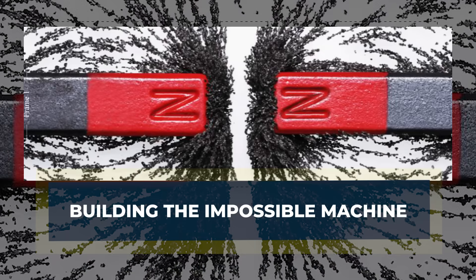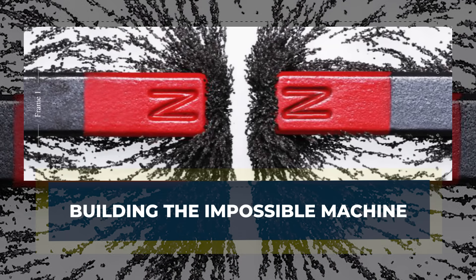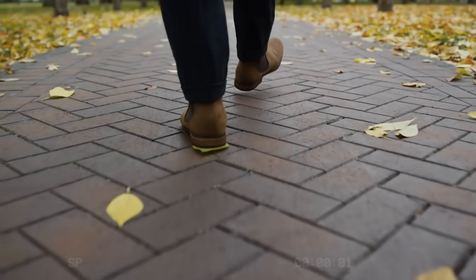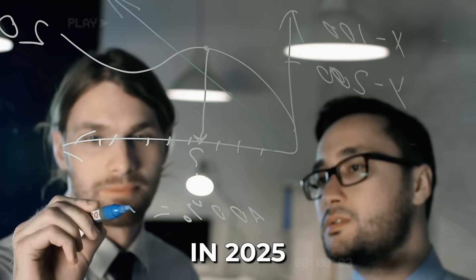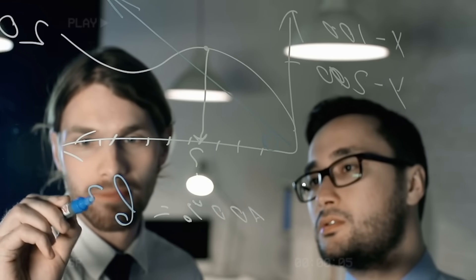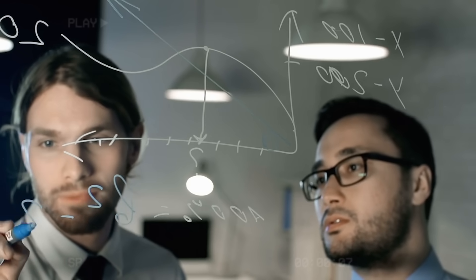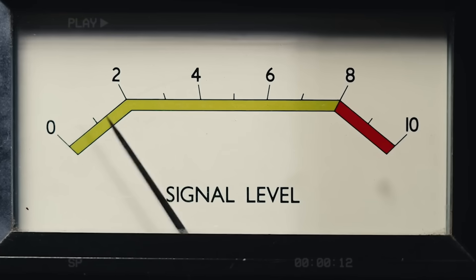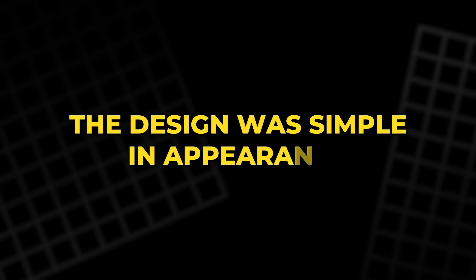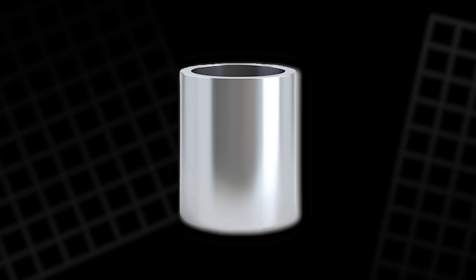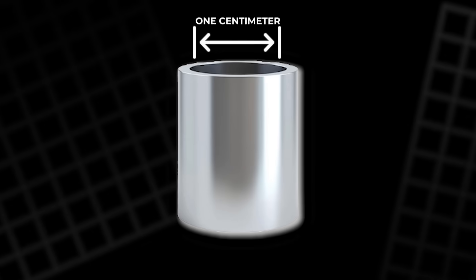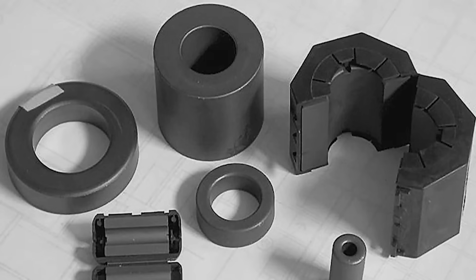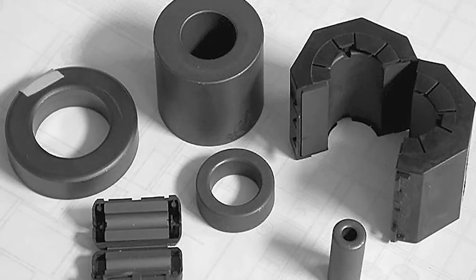Building the impossible machine. The next step was bold. In 2025, the team decided to test the theory with real hardware. They did not want a thought experiment. They wanted a signal that could be measured. The design was simple in appearance. A hollow cylinder of metal, 30 centimeters long, and just over one centimeter wide. The choice of material was critical.